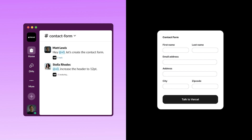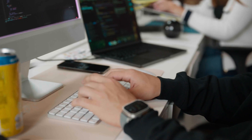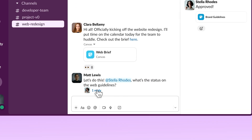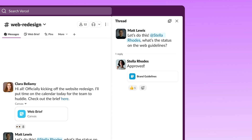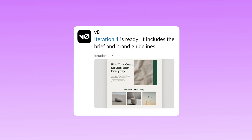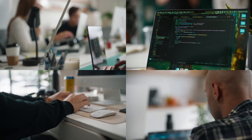V0 in Slack allows anyone to take prompts to full-stack applications in minutes — no matter if you're a developer, designer, or just someone with an idea. Slack is a place where people are working and you have multiplayer conversations. Slack already has all of this context, and V0 can grab that context and start cooking up a prototype.